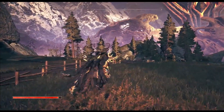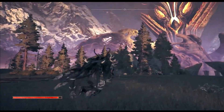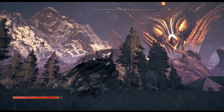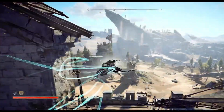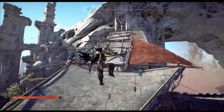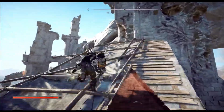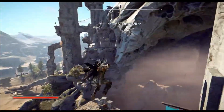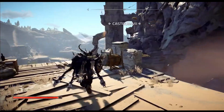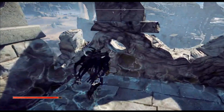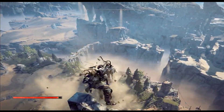Welcome to our comprehensive guide on troubleshooting technical issues in the thrilling action role-playing game Atlas Fallen. Developed by Deck 13 Interactive and published by Focus Entertainment, this game has captivated players with its immersive gameplay and intriguing storyline. However, like many complex games, Atlas Fallen may encounter technical hiccups such as crashing,